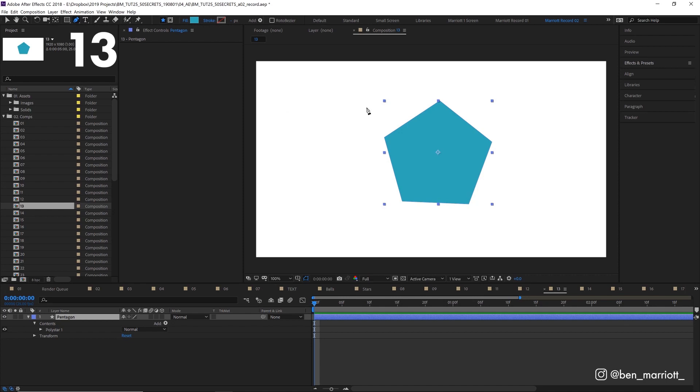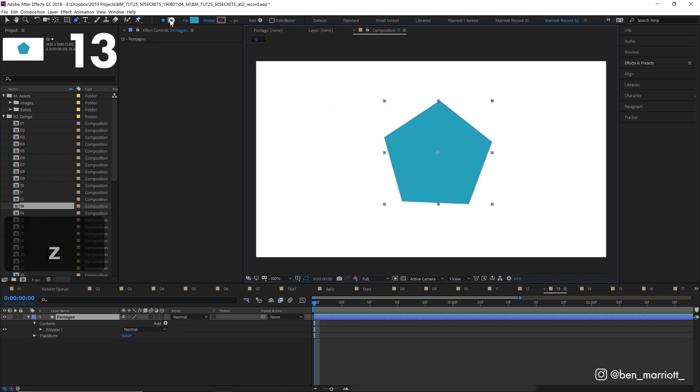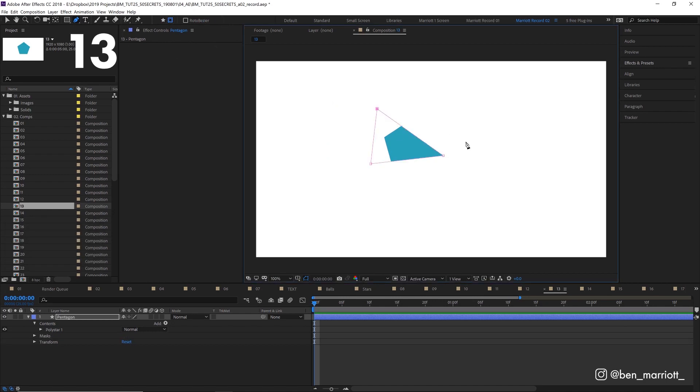We want to create a mask on this pentagon, but our pen tool just keeps drawing shapes. If we select tool creates mask and draw over the top, now it creates a mask.